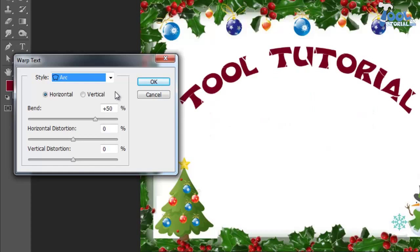Now we select arc in this list, and here's how our text looks.